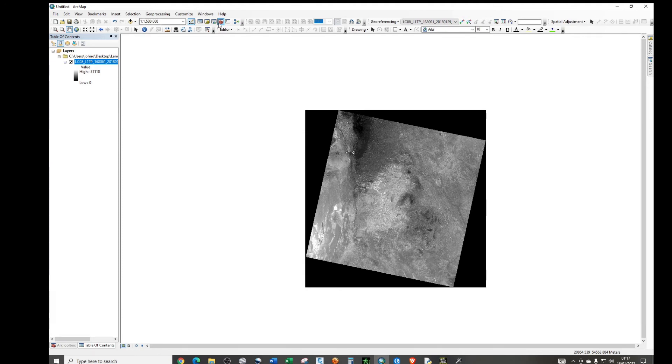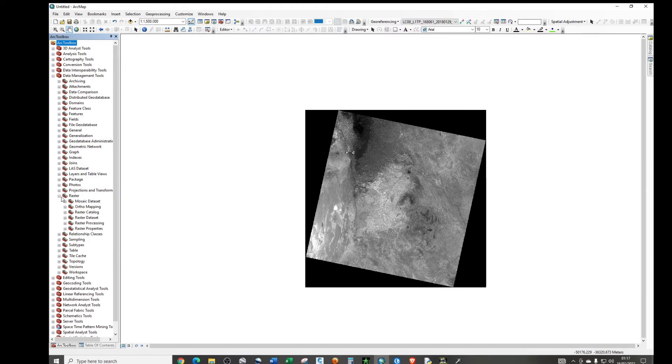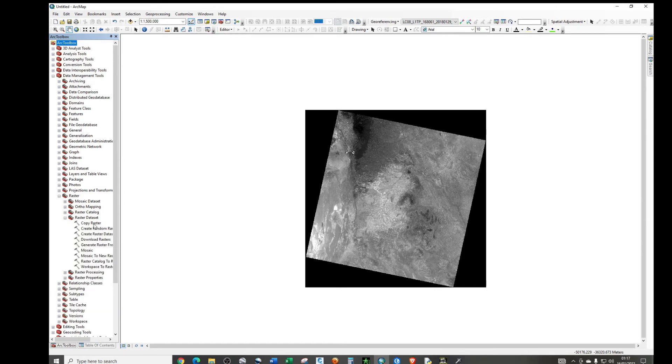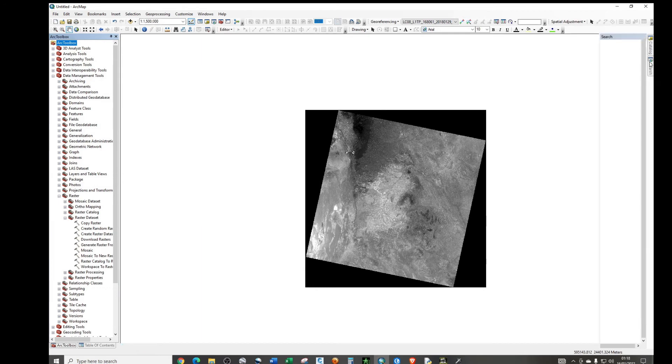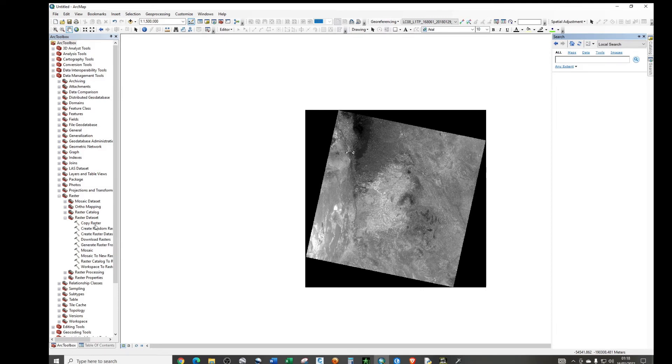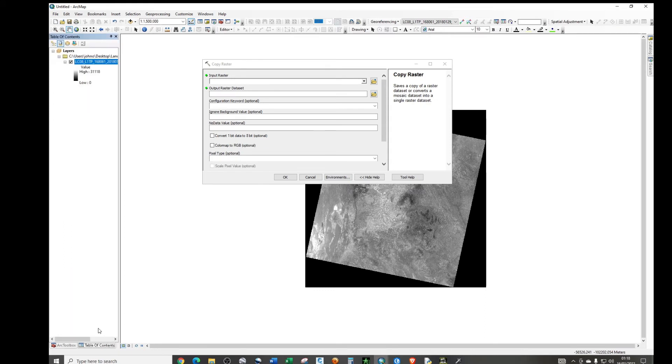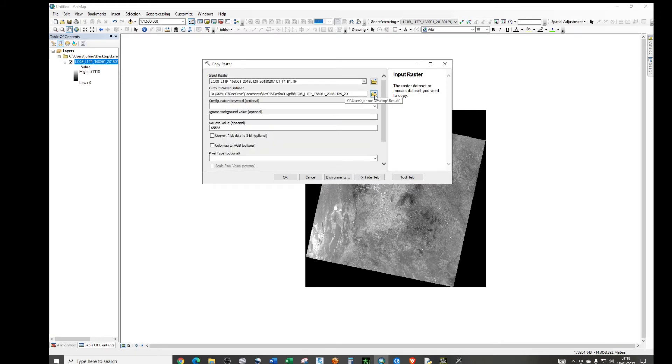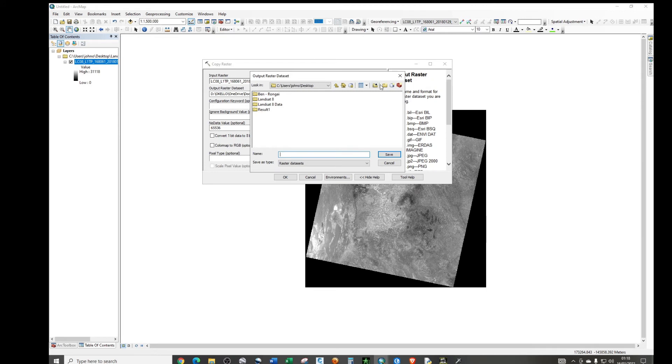So what I'll do, I'll just go back to toolbox, then go to data management, then you look for raster. Then what we need is raster data set, under raster, let's look for raster data set, and we're going to copy raster. So double click on copy raster, but you can as well find this tool by just searching. You can just click on this and then type in copy raster. So just double click.